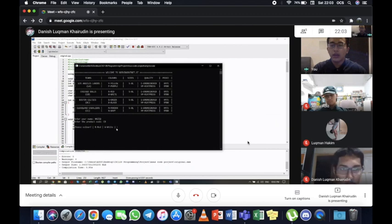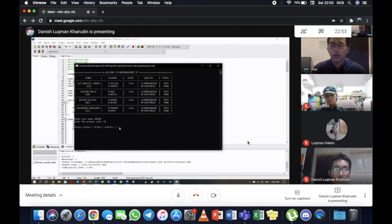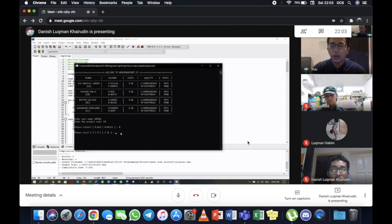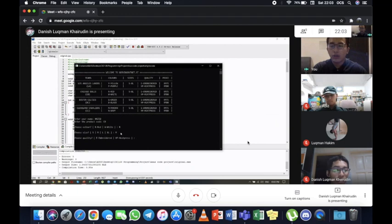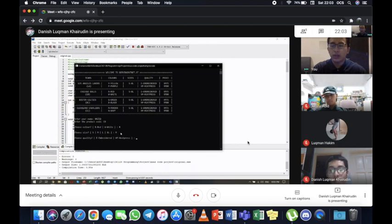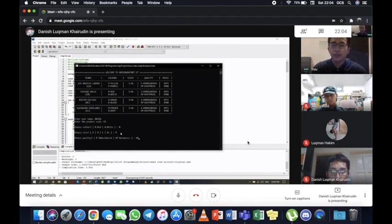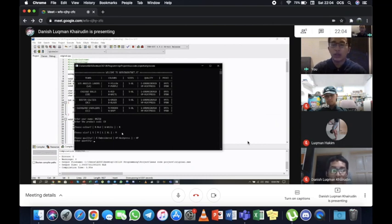And then it asks us to choose color either red or white for this specific product code. Let's choose red. And then the size. Sizes are ranging from S to XL. Let's go with M. And then the quality. We have two qualities, which is Embroidered and Heat Press. Both of these qualities have the difference in price, with Embroidered priced at 75 ringgit, while Heat Press is priced at 80 ringgit. Let's choose Heat Press. And then the quantity, we can go for any number, let's go with three for example.